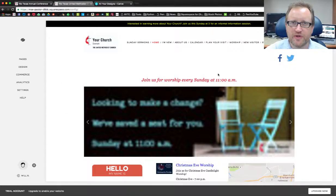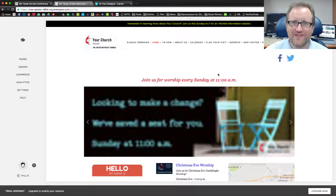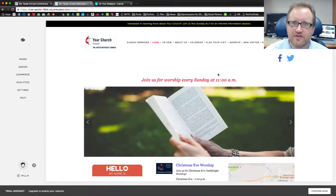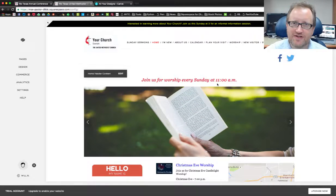Hi, I'm Pastor Will from the Rio Texas Media Center and PastorWill.net. Today we're going to look at how to add images to your homepage gallery on your Squarespace website.